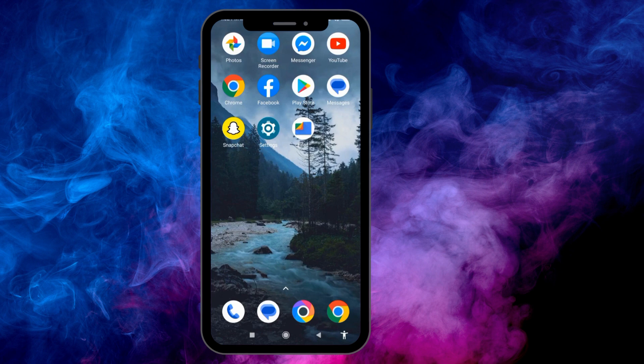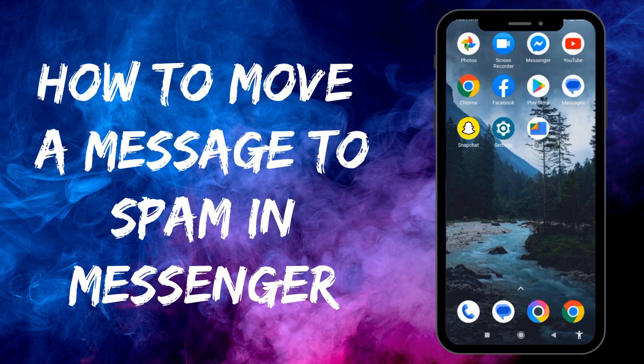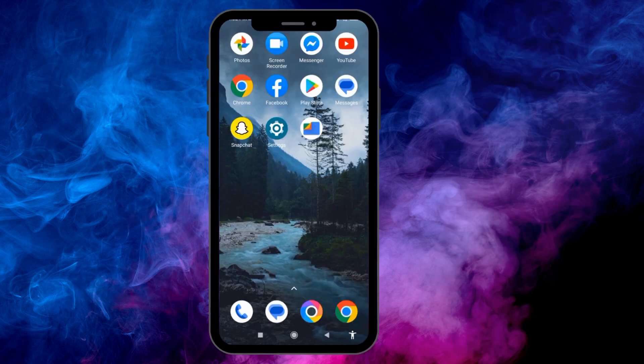Hello everyone, welcome to our channel. In this video, I'm going to show you how to move a message to spam on Messenger. Now let's jump straight into the process.